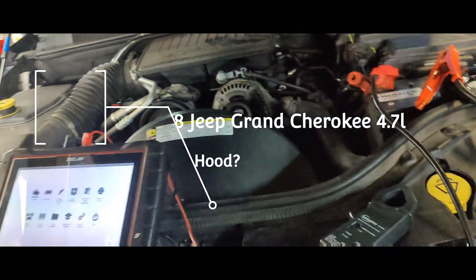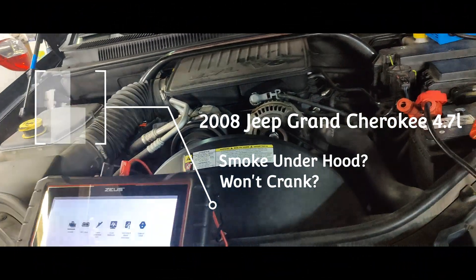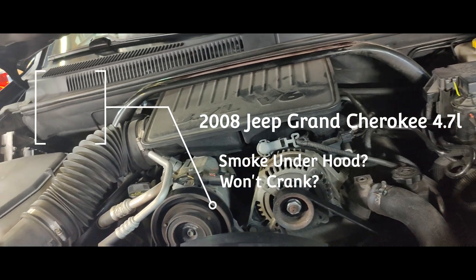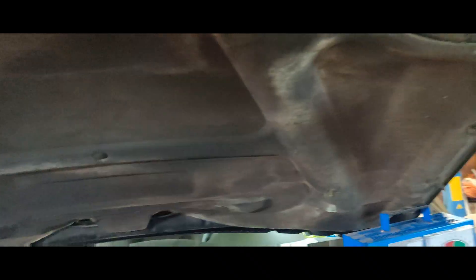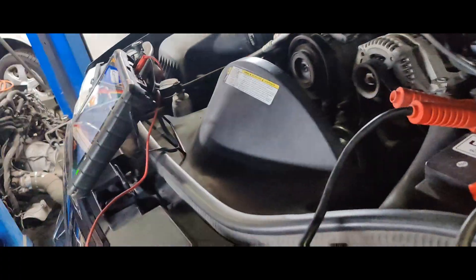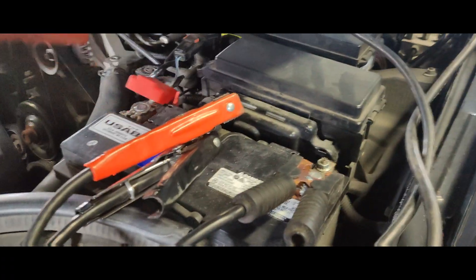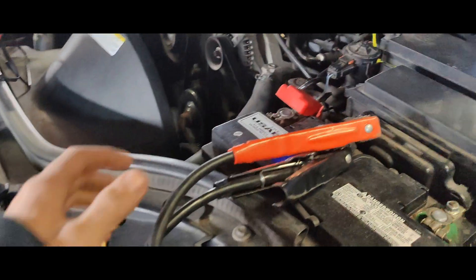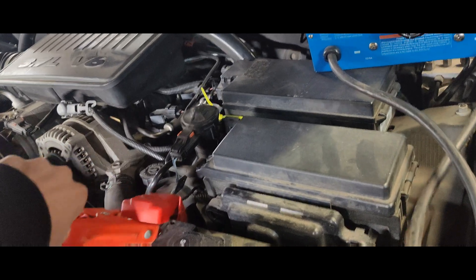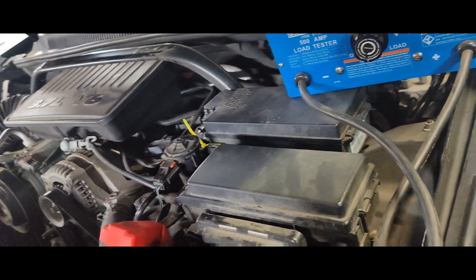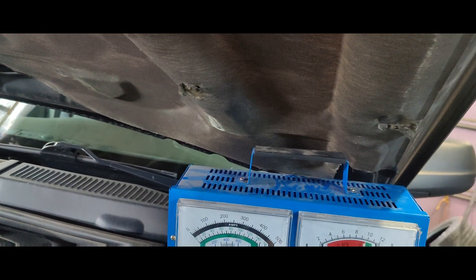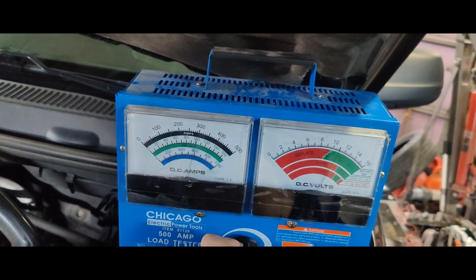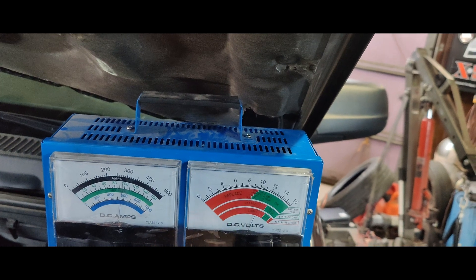Okay guys, so we got this 2008 Jeep Grand Cherokee. They said there was smoke coming out of the fuse box and it came in completely dead. I charged it up for probably two days, so it's fully charged right now. I'm going to do a quick load test on here. Let's crank this up. You can see my carbon pile tester. I'll fix this, but it doesn't go down to zero anymore. Look at that, 300 amps and we're staying at 10 and a half on our battery voltage.